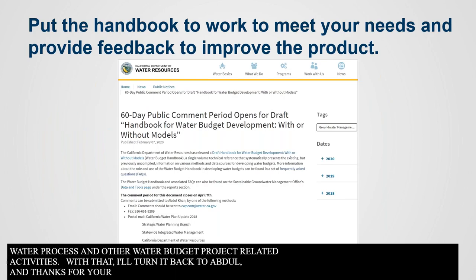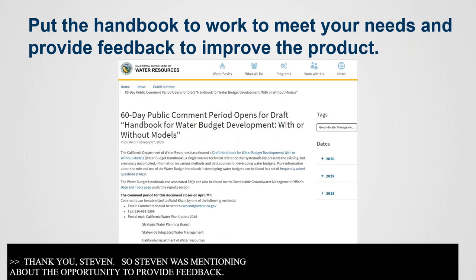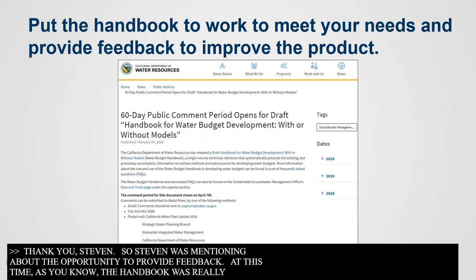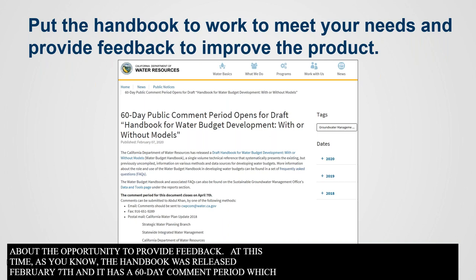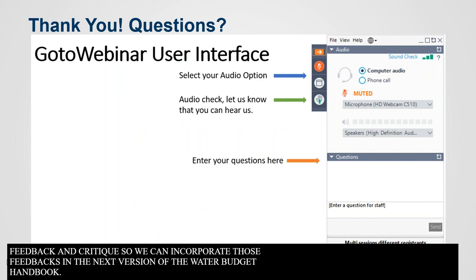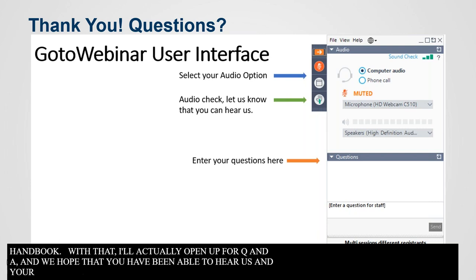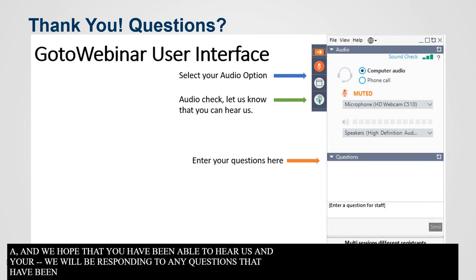Steven was mentioning the opportunity to provide feedback. The handbook was released on February 7th, and we have a 60-day public comment period which ends on April 7th. We really welcome your feedback, input, and critique so that we can incorporate those comments into the next version of the Water Budget Handbook. With that, I'll open up for Q&A.